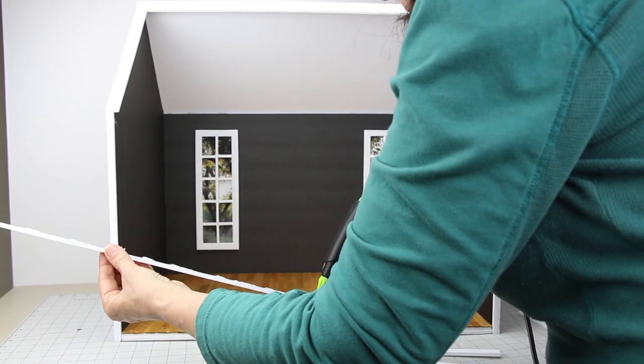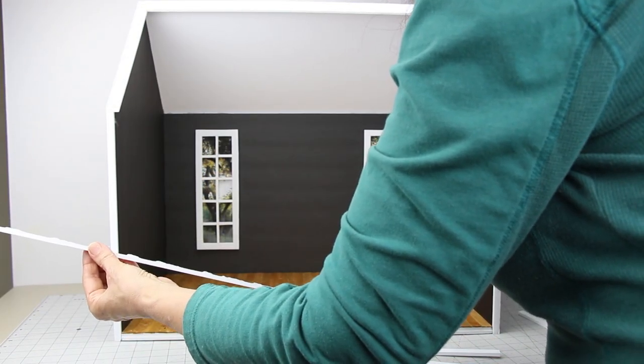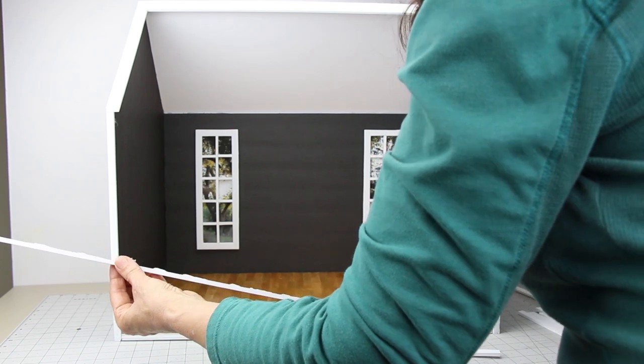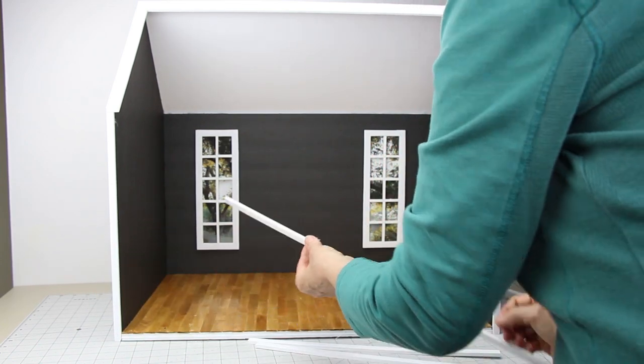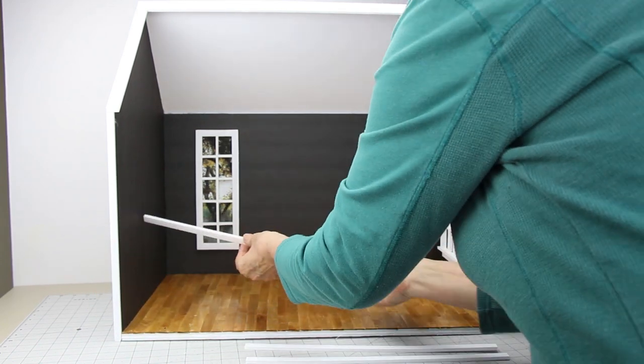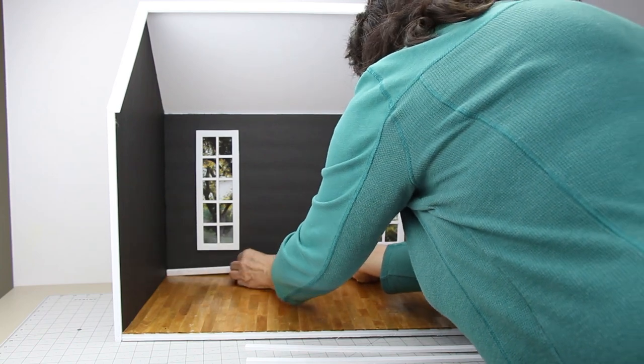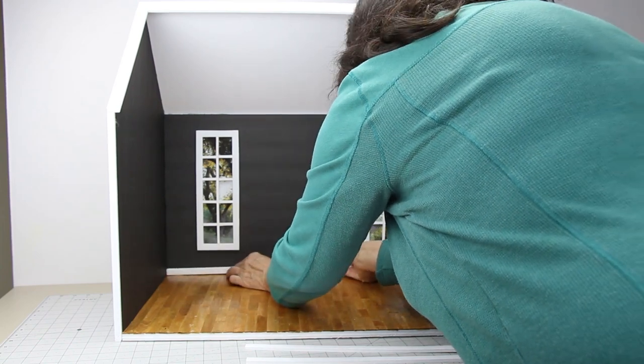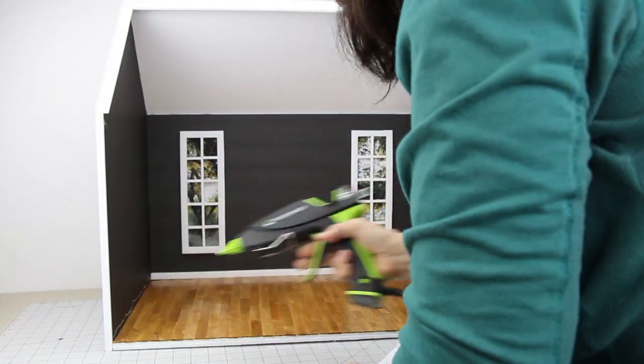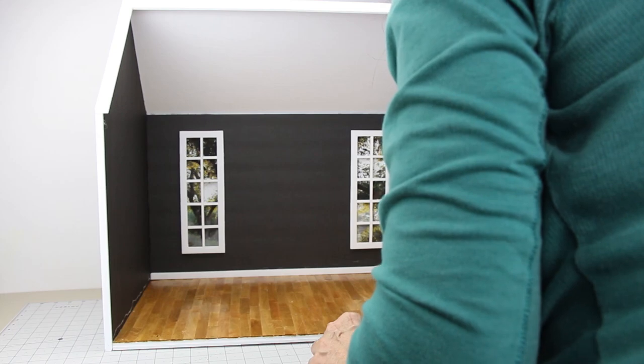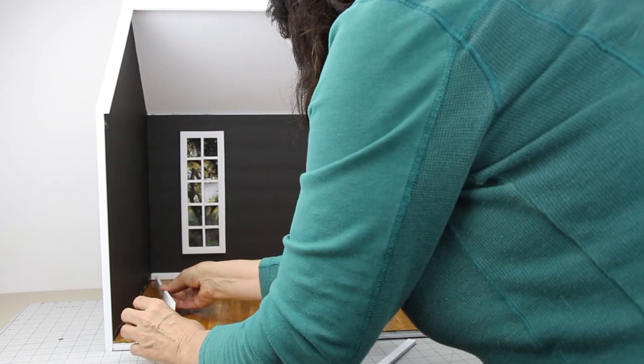Number seven, take three half-inch strips for your floor trim. Cut the back 23 inches and glue it in place. Cut the side pieces and glue them in place.